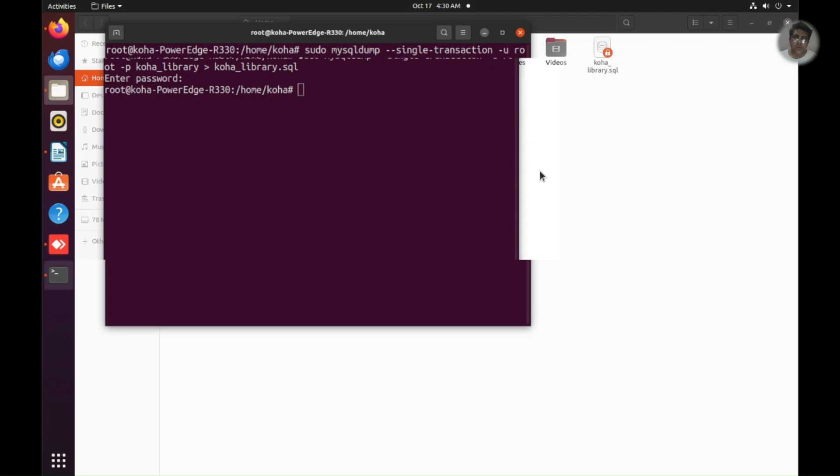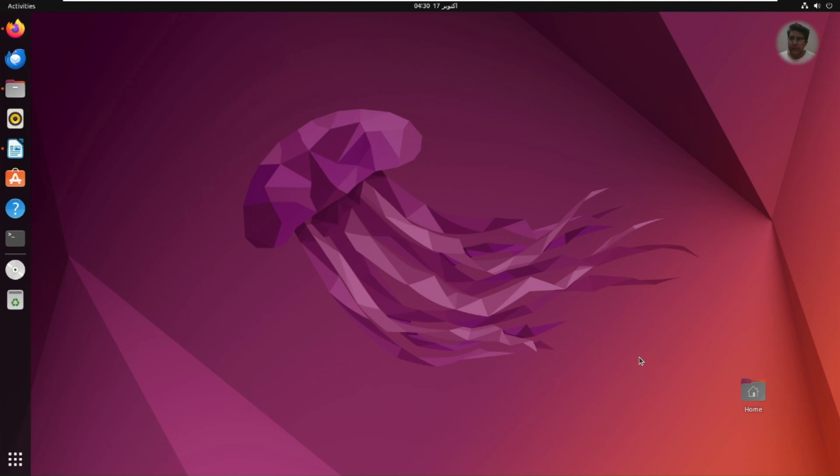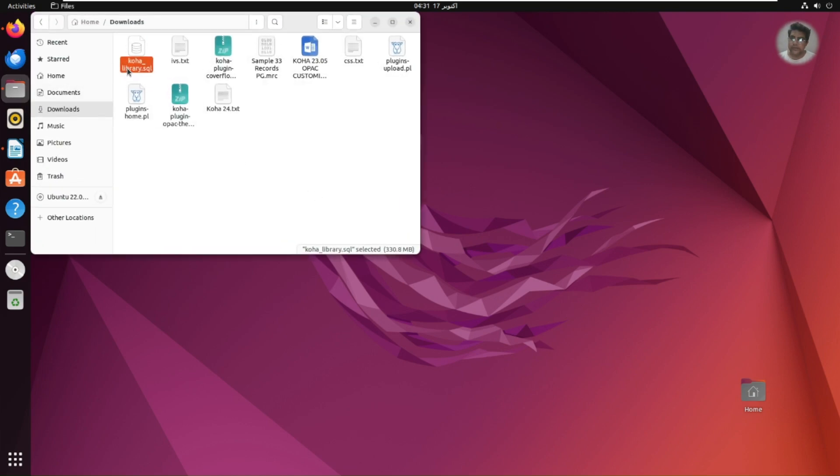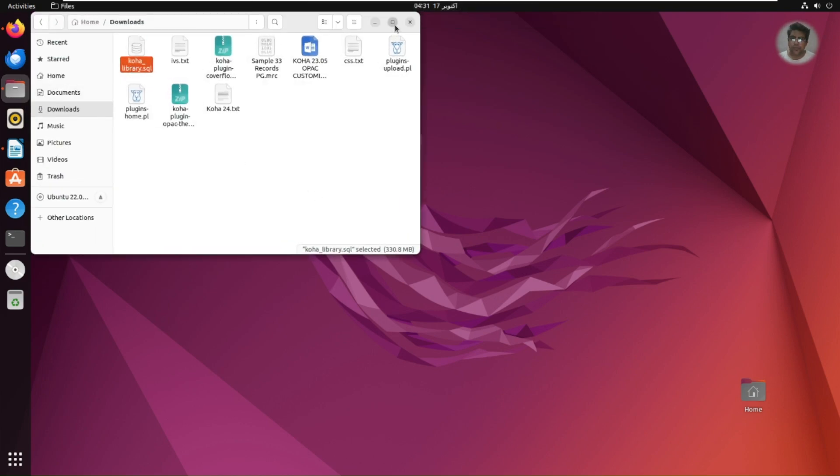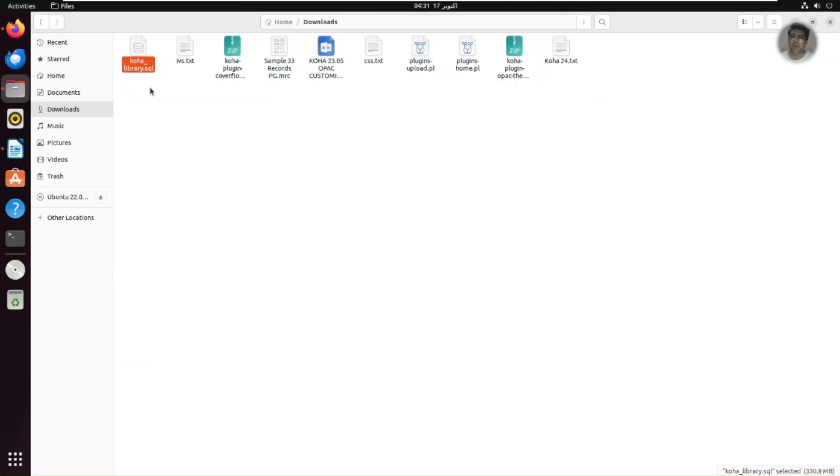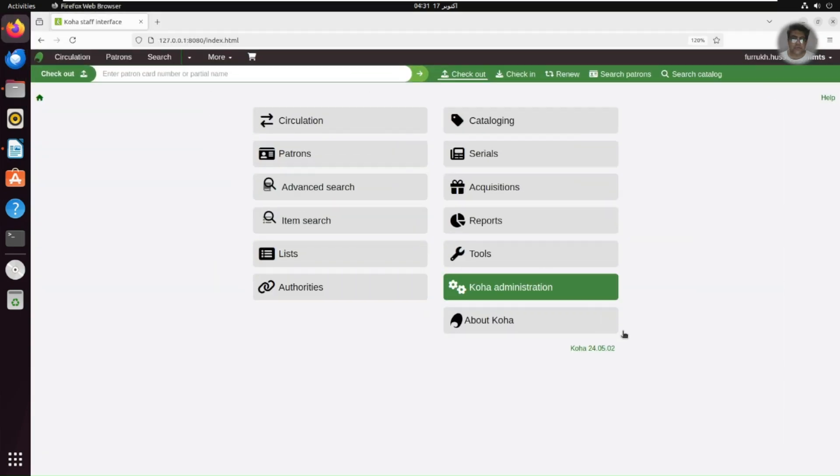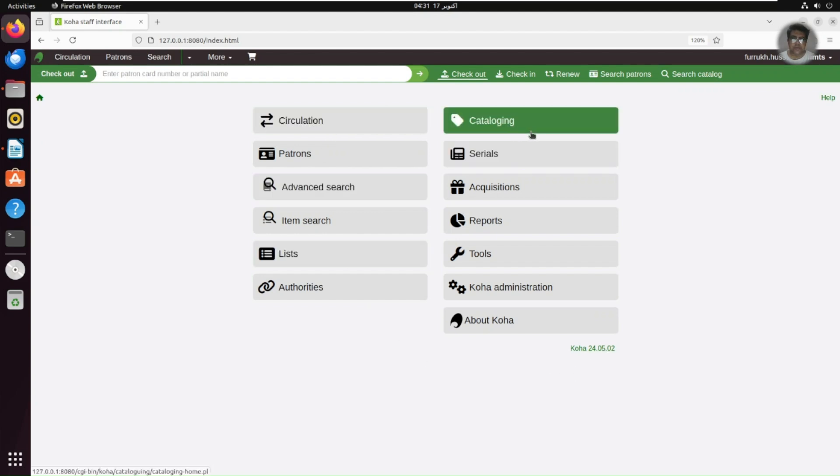So what we need to do now, we need to copy this SQL and we need to paste in this machine. So I have already actually downloaded the SQL dump from that machine to this machine and you can see it's available here. This one, so there you can see it's koha_library.sql.